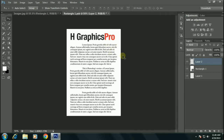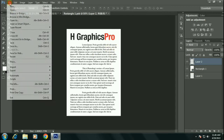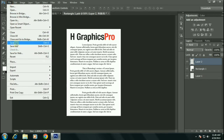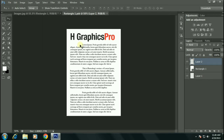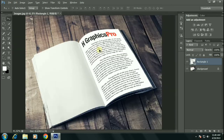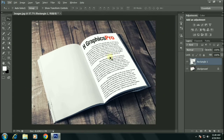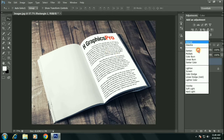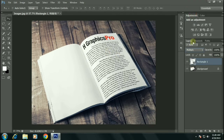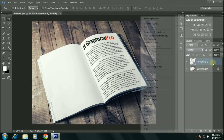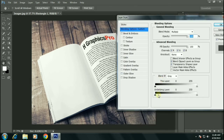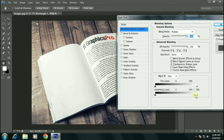Go to file and save. Now change the blending mode from normal to multiply. Then right click and click on blending options.